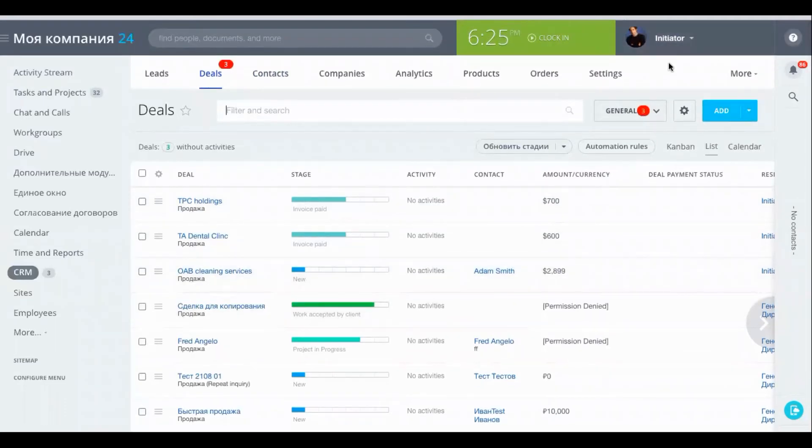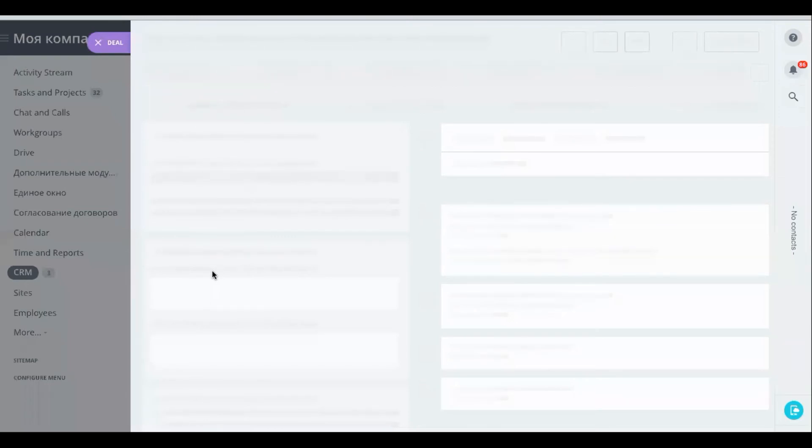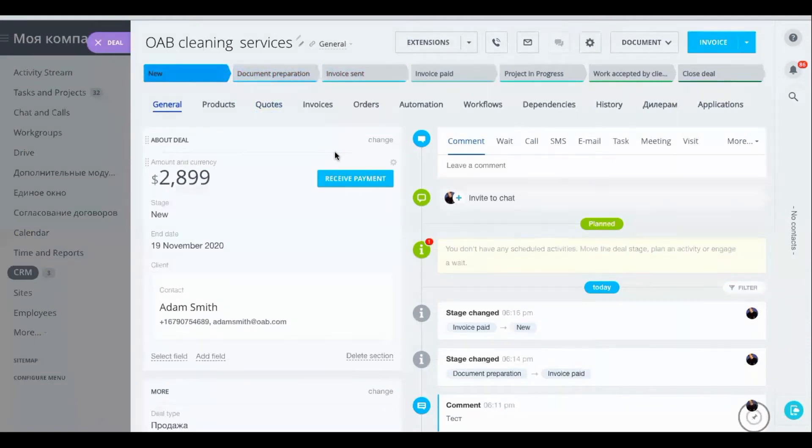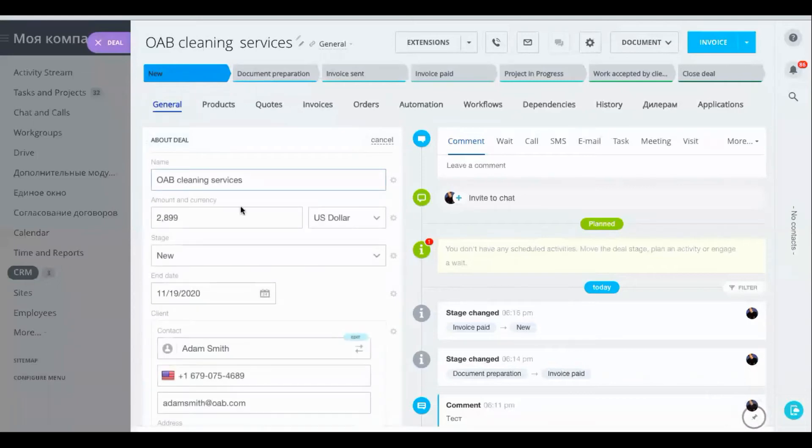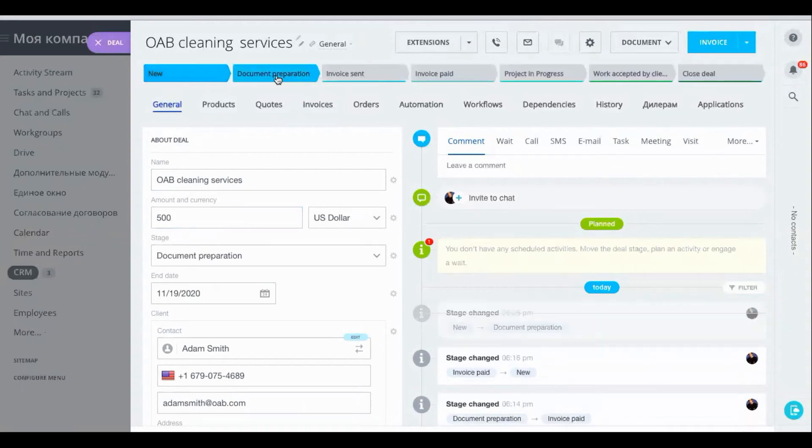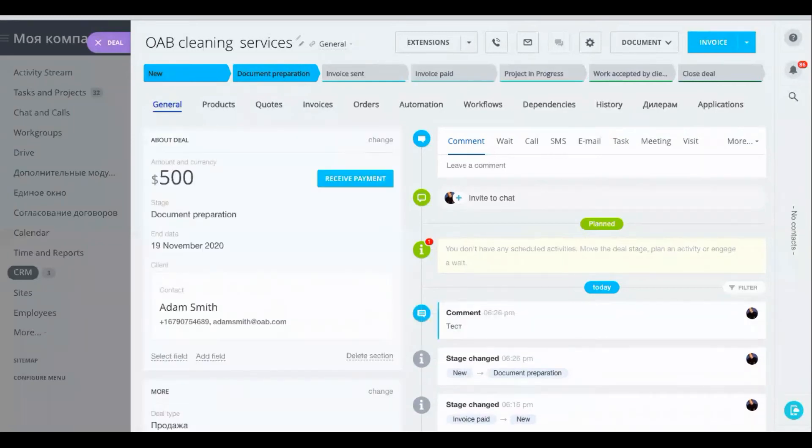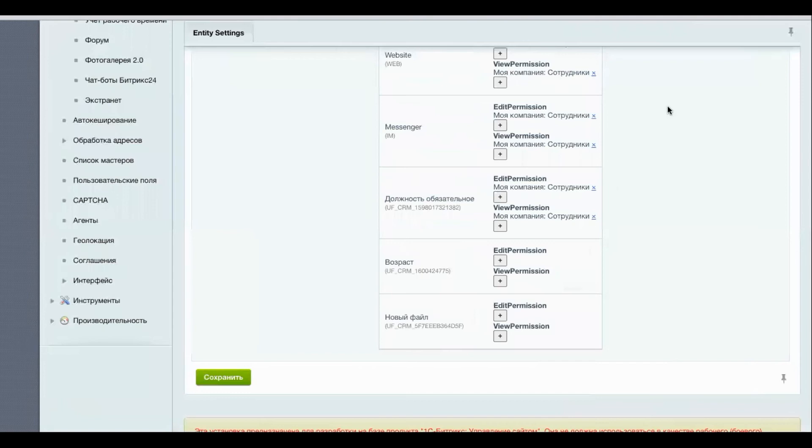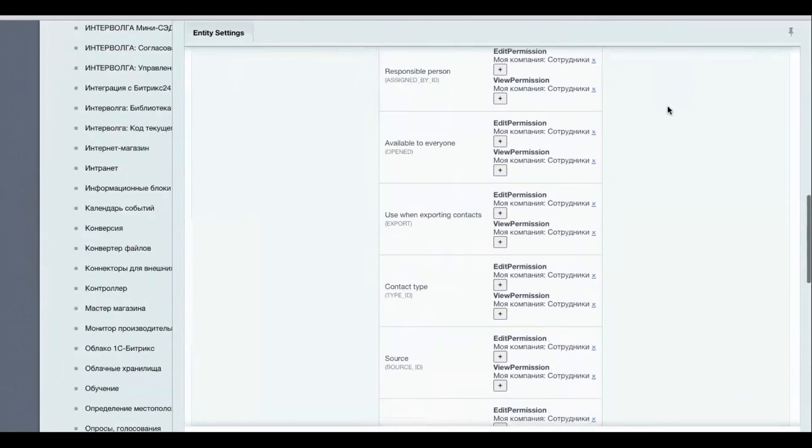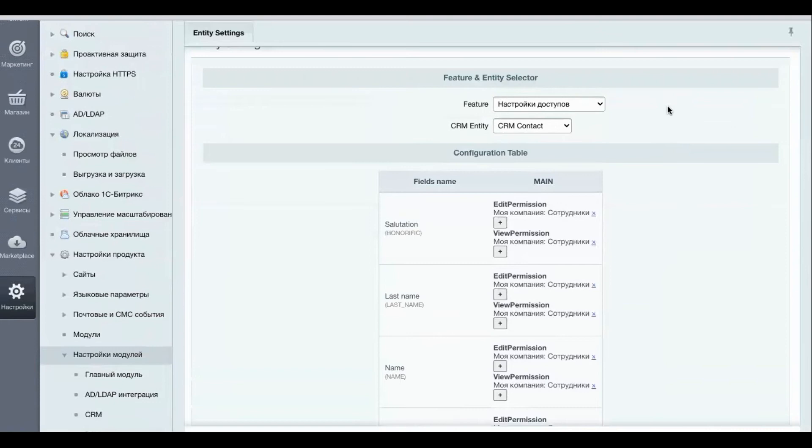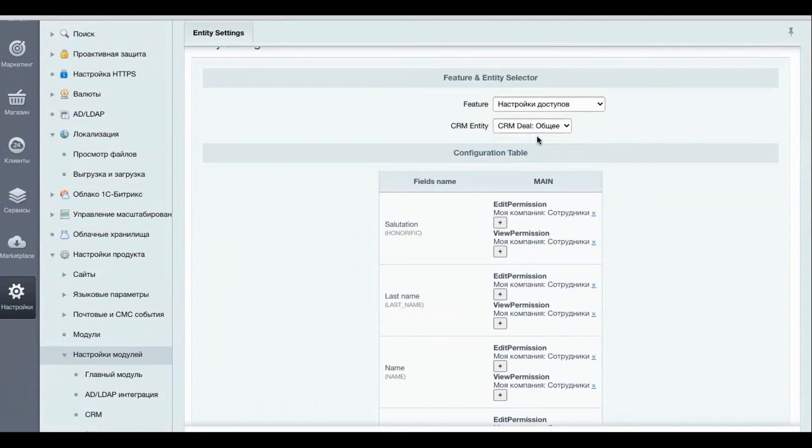We are still signed in as the user initiator. Let's go into this deal AB cleaning services and just verify that in the beginning stages we can change the amount and currency of a deal. So let's change this from 2899 to let's say 500, let's change the deal stage document preparation and save. As we can see the amount has been changed to 500 dollars. Okay, so now we want to restrict editing access for when this deal has gotten to the stage of invoice paid.